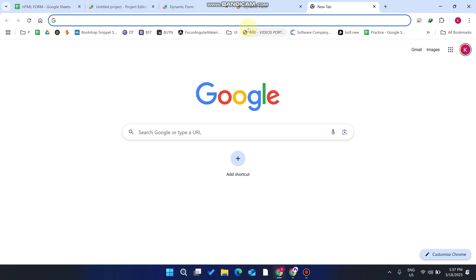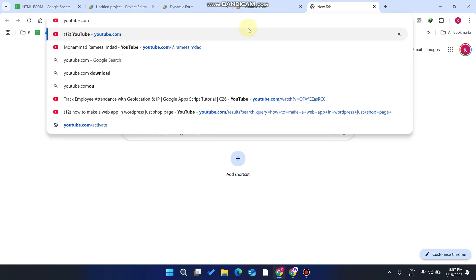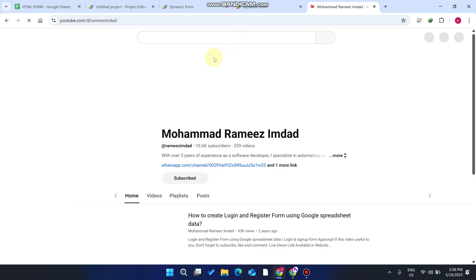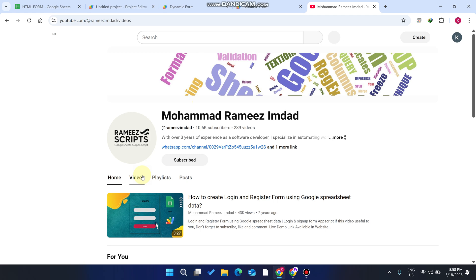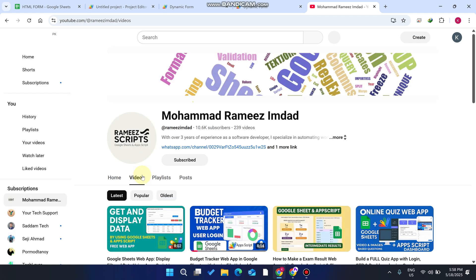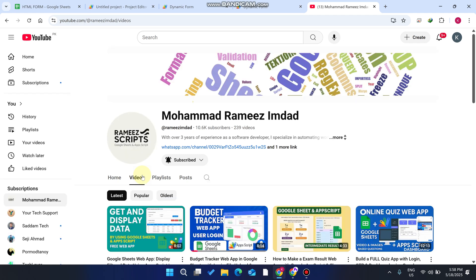We are going to start an online course on our channel based on Google Sheets and Google Apps Script. We want to know which days work best for you — most of our subscribers are free on certain days. Please leave your suggestions in the description or in the comment box so I can read them and build the course accordingly.